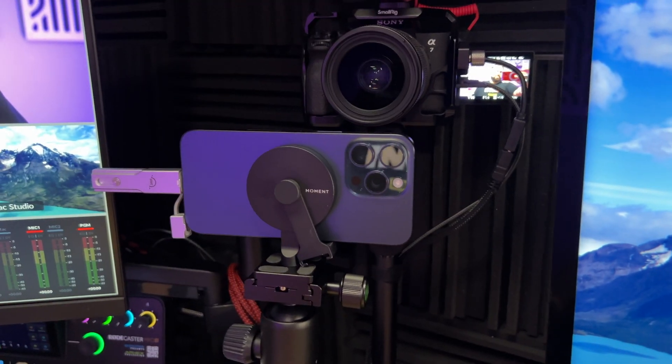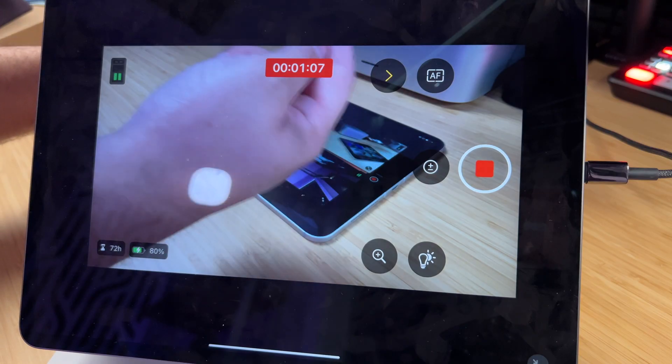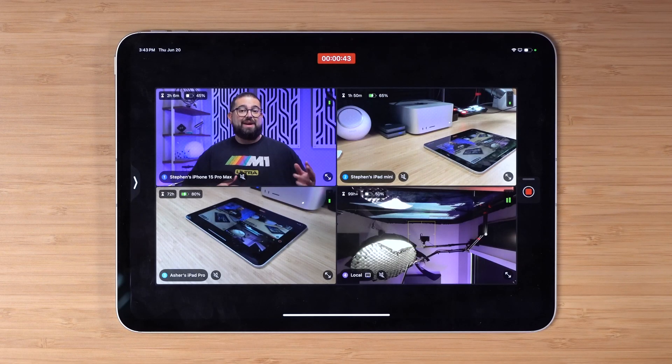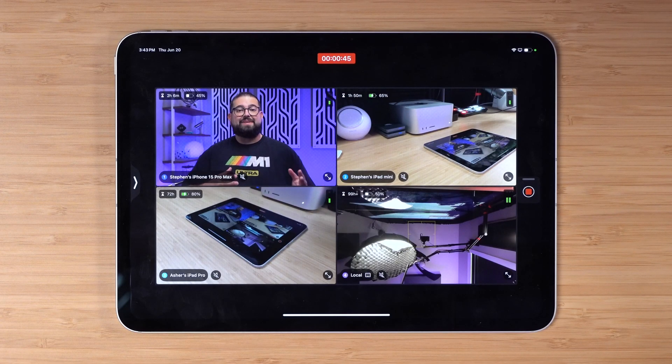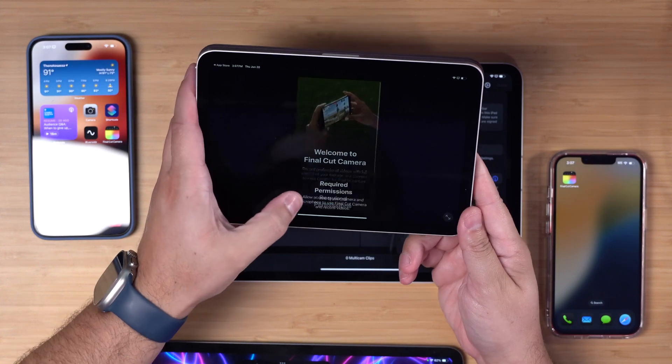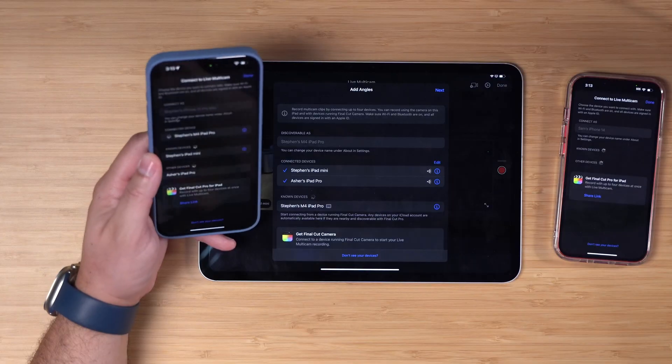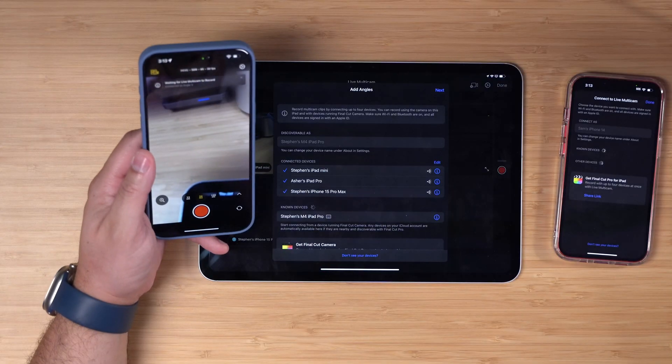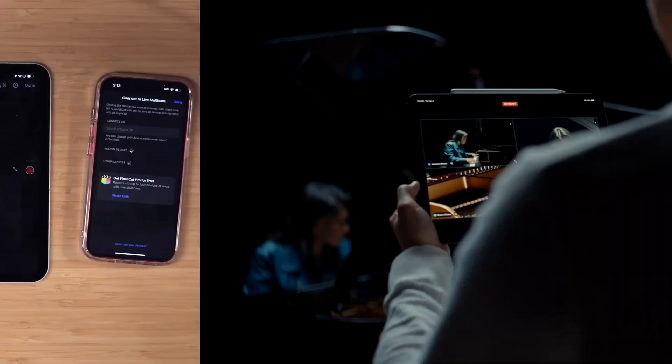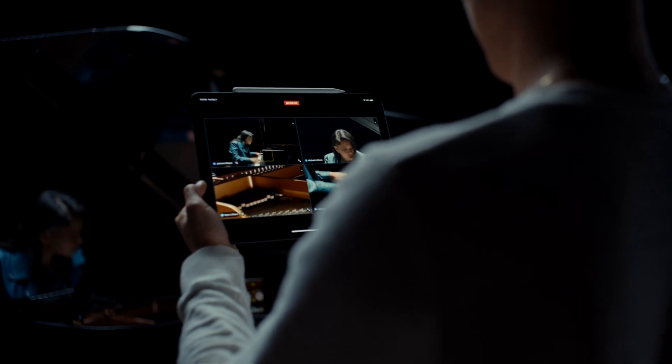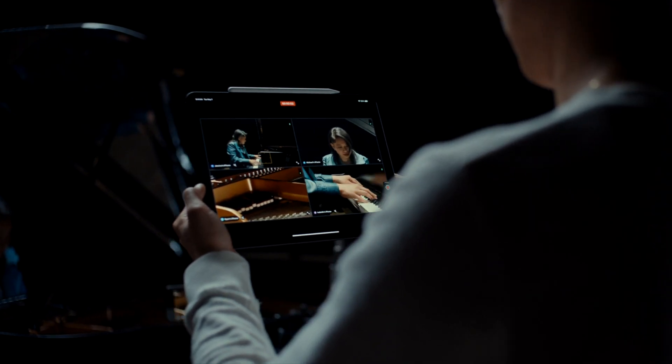This entire video was shot not only on one, not two, but four different iOS devices. I'm combining iPhones and iPads using Apple's new Final Cut Camera app. The Final Cut Camera app was just launched along with Final Cut Pro for iPad 2 and an updated Final Cut for Mac.